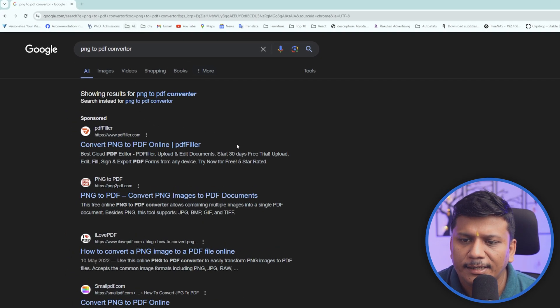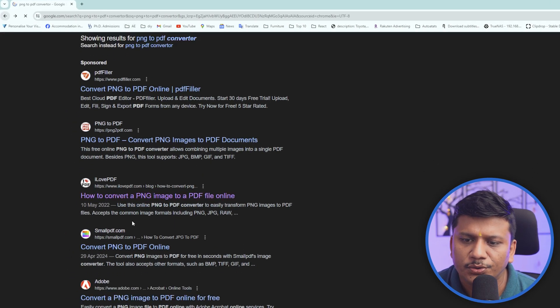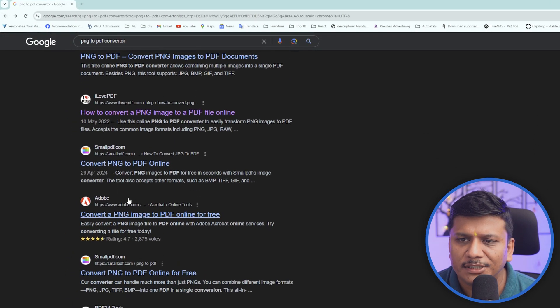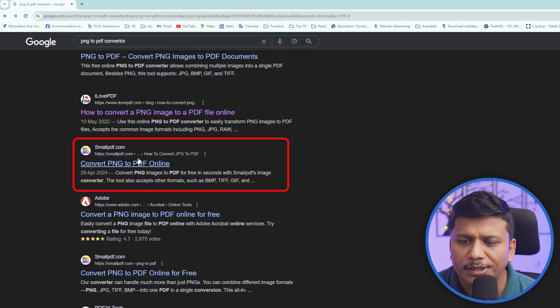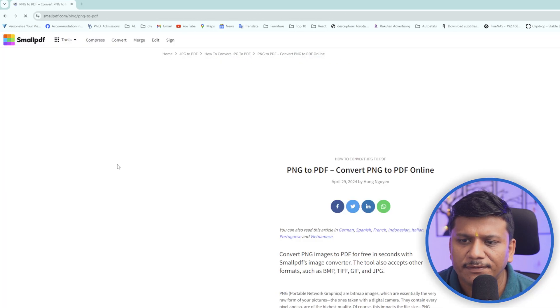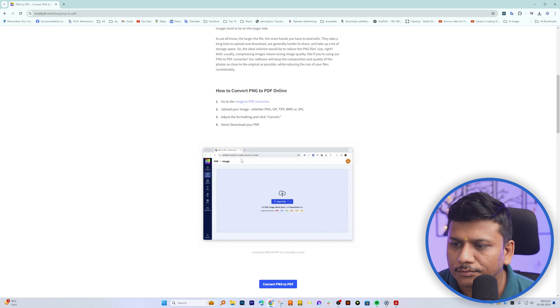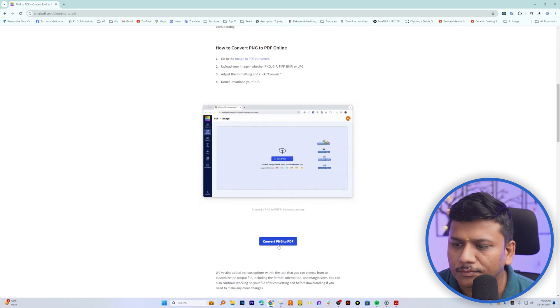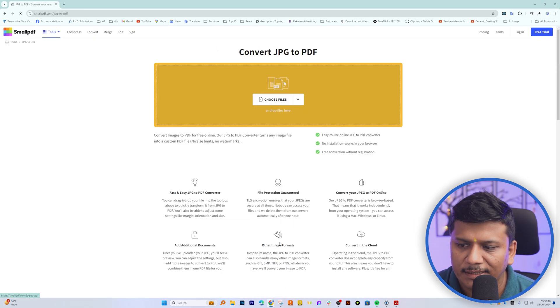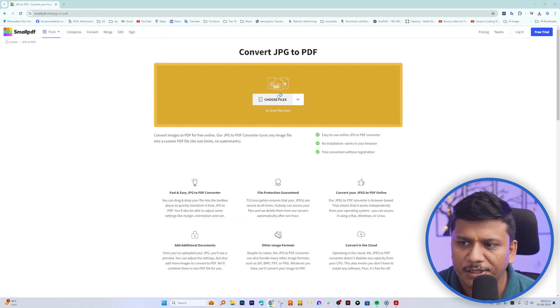And then here I can use any of these platforms. Okay, so here I'm going to use this Small PDF and let's click here on Convert from PNG to PDF.